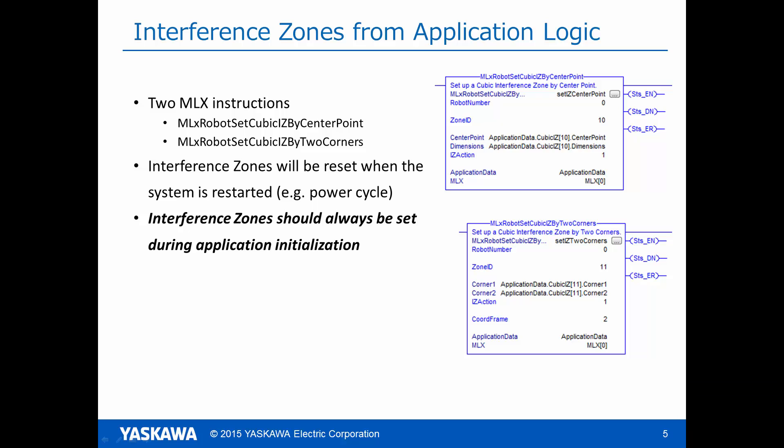Finally, we will look at how to set interference zones from application logic. The two types of zones are set by two different instructions. MLX robot set cubic IZ by center point. And MLX robot set cubic IZ by two corners. These instructions take the same parameters that are configurable from the HMI screens.